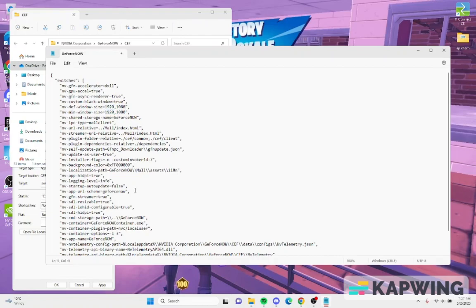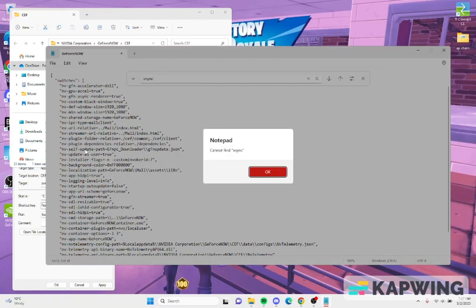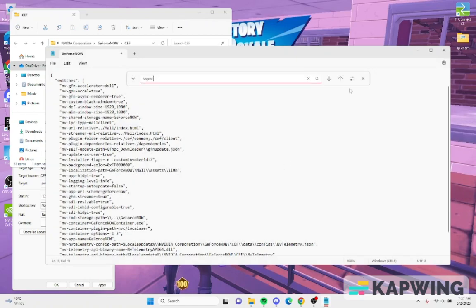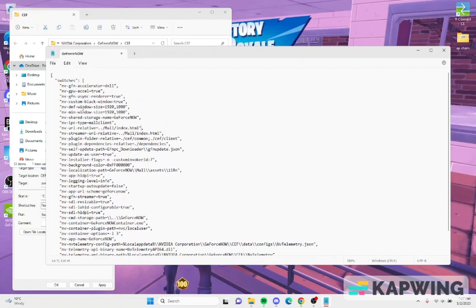That's all. Then you can control F and look for v-sync. I'm not sure, I don't see the v-sync, but if you guys see v-sync you just make sure that it's on off.